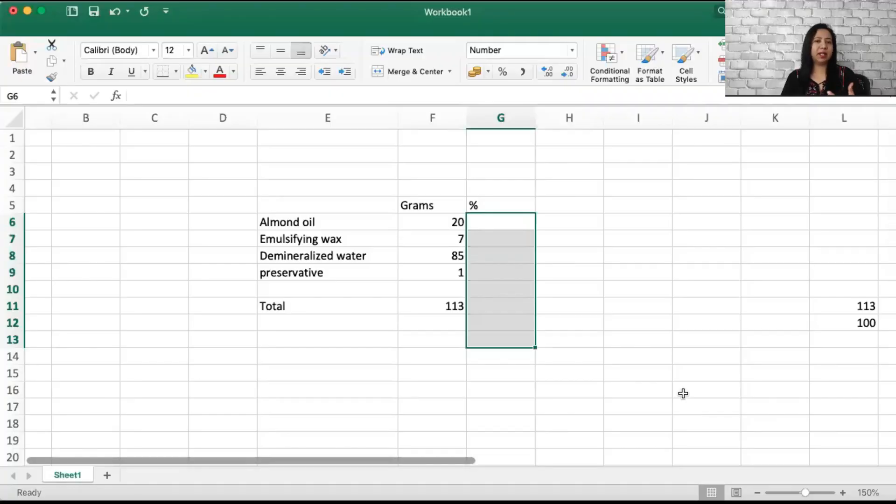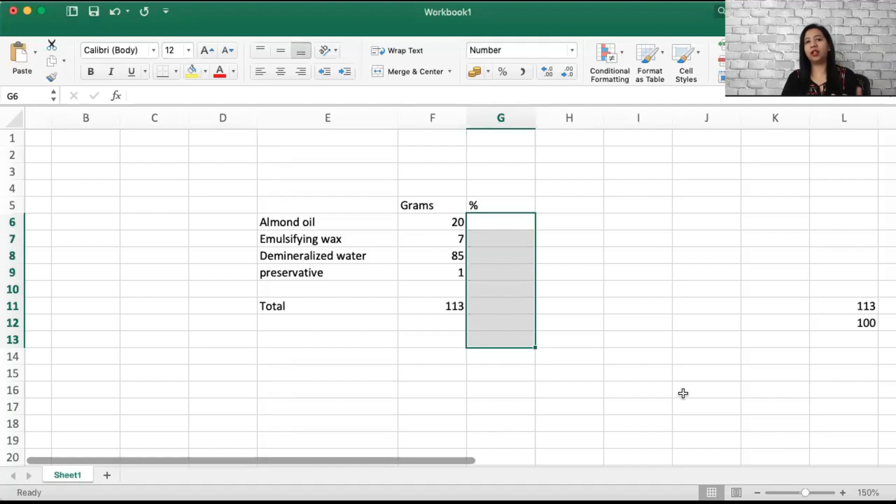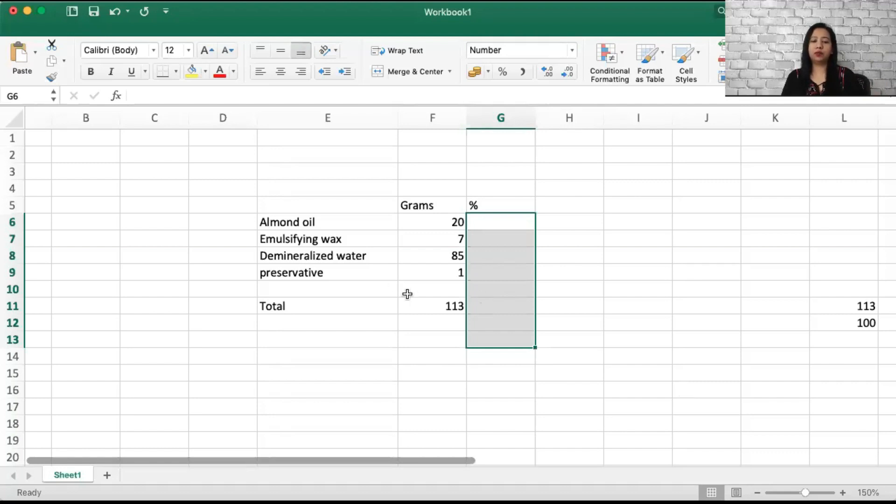Let's check out how you can convert these grams into percentage. Now you can see my screen. This is a recipe that was available online, shared by one of my friends who wanted me to convert it into percentage and see if it is right or wrong.